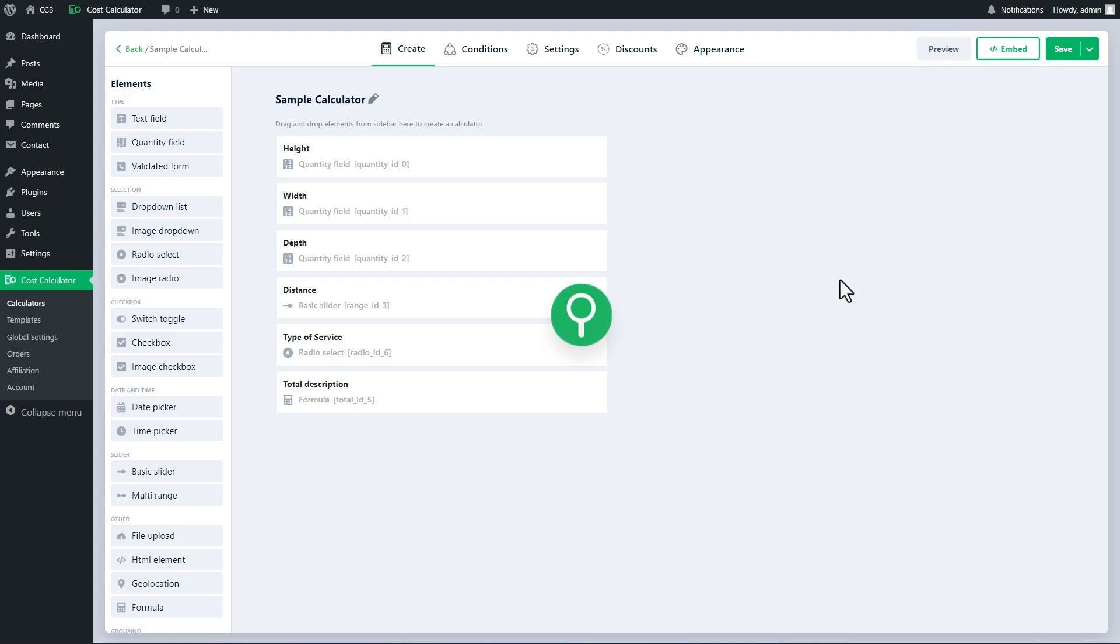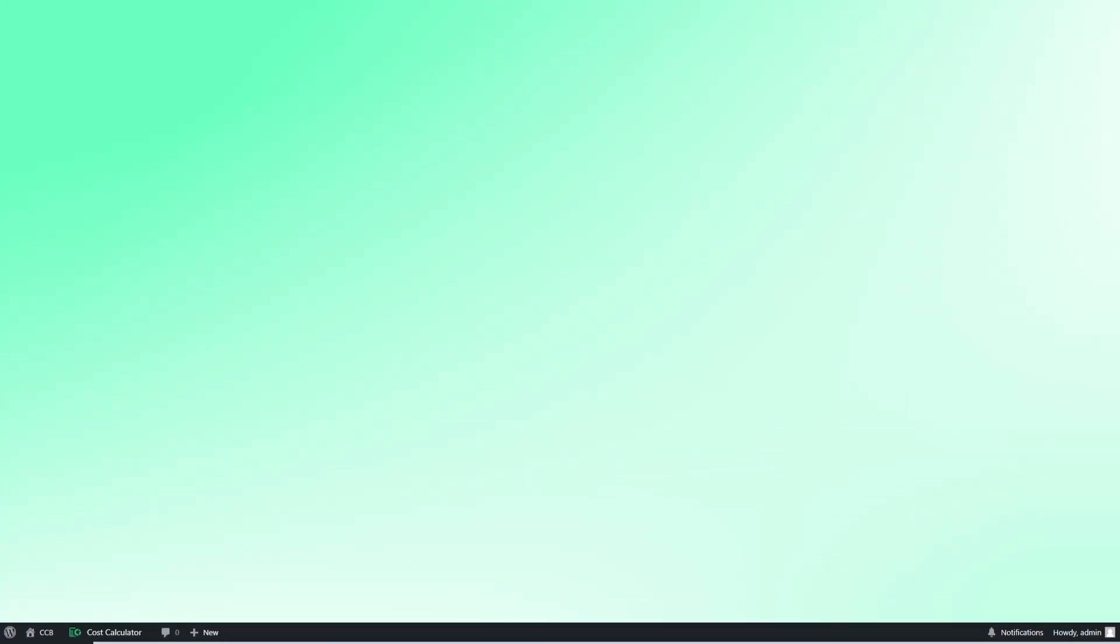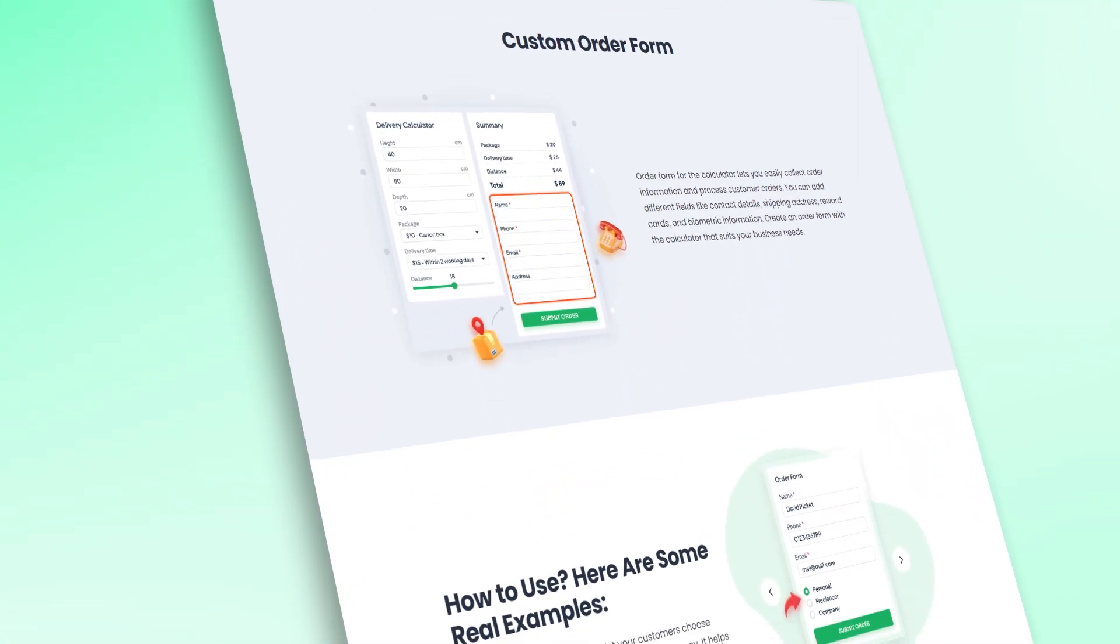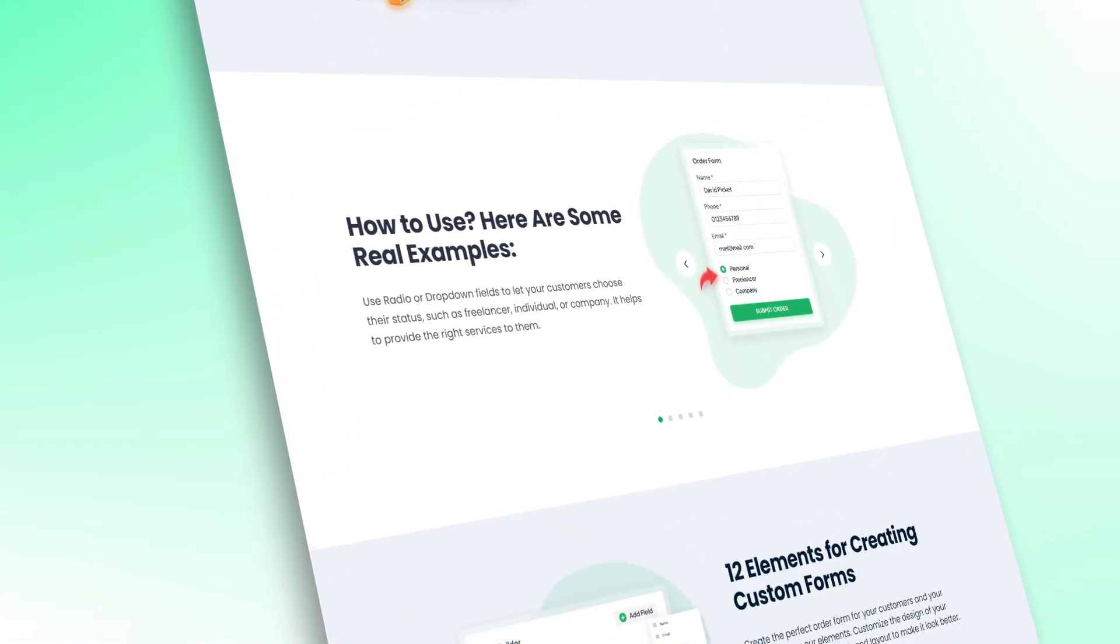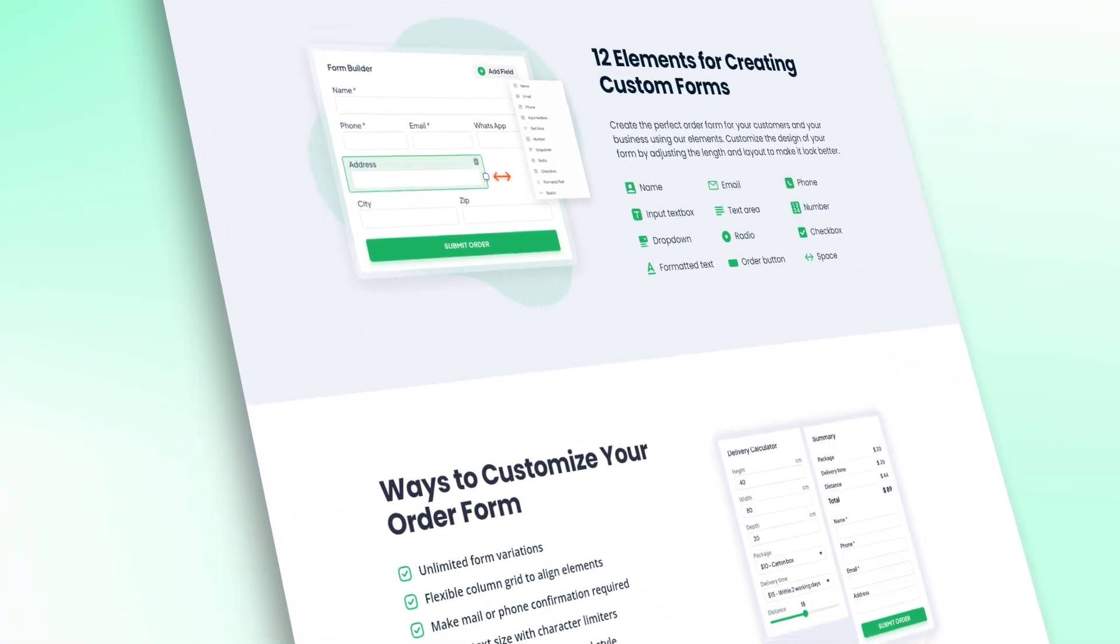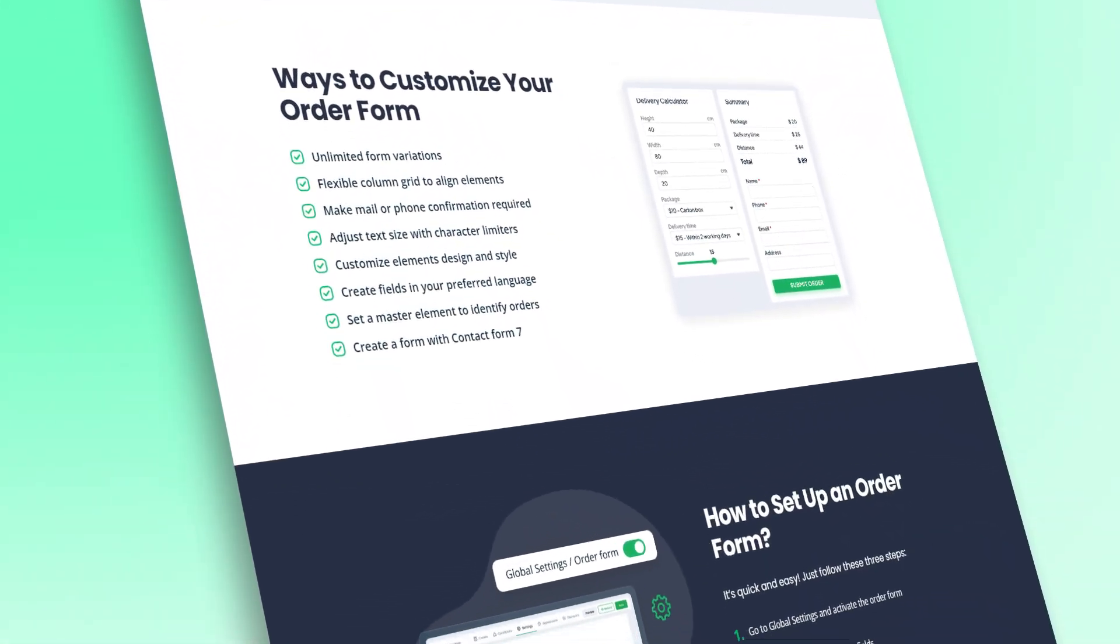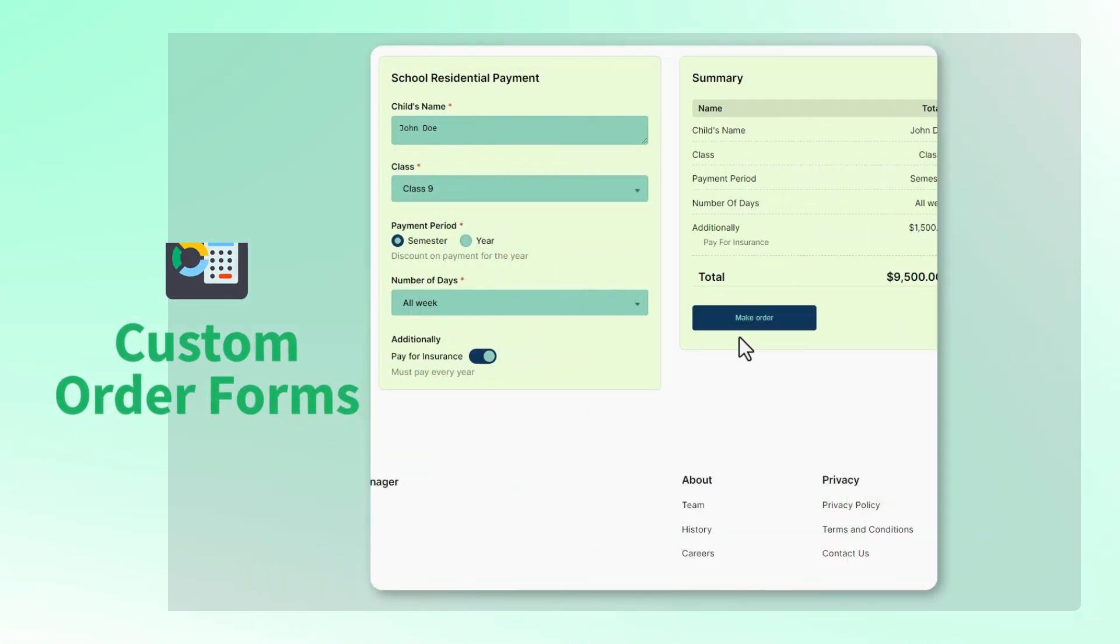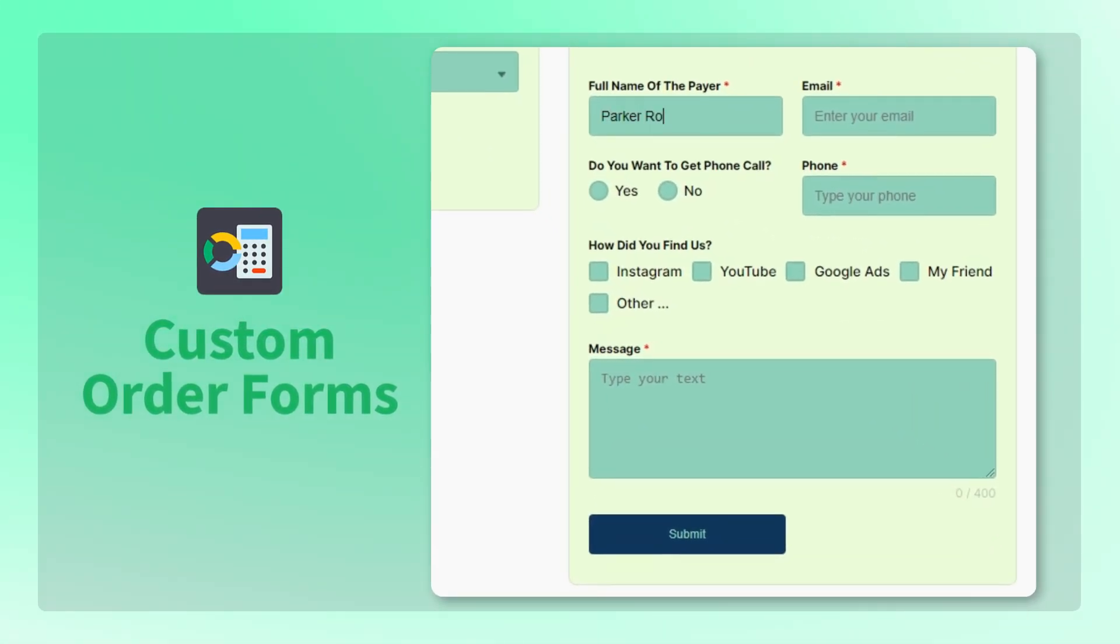Hello everyone, in this video we will explore the new Form Manager feature of the Cost Calculator Builder. The Form Manager is an advanced feature with an impressive form builder within the Cost Calculator Builder plugin. It allows you to create custom forms that users must fill out when placing an order. This feature helps gather necessary information through various input fields that can be customized and displayed dynamically.